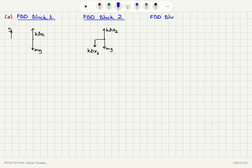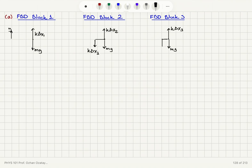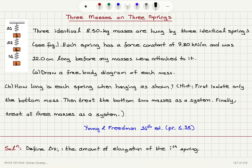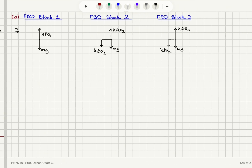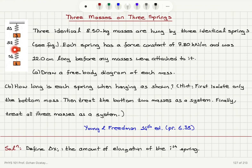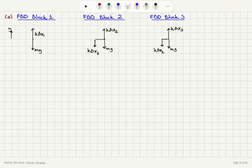For the free body diagram of block three, the topmost block, we have a similar situation: weight mg pointing down, a restoring force k times delta x3 from the third spring pointing up, and k times delta x2 pointing down. The third spring is being stretched, so the restoring force points up, and block three feels k times delta x2 pointing down to recompress spring two.